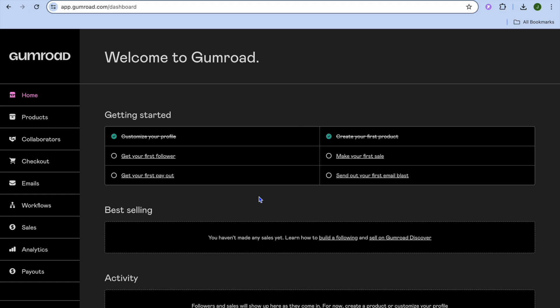I'm your host Jason. In this tutorial, I'm going to be showing you how to use Gumroad to build email lists. While Gumroad is popular for being a platform that allows us to sell digital and physical products, it can also be used to build your email list. How would you go about doing this?